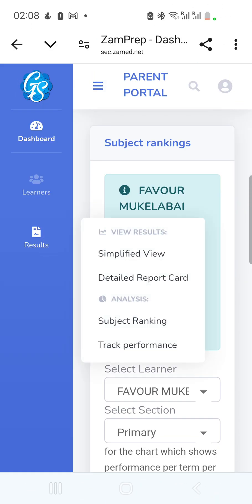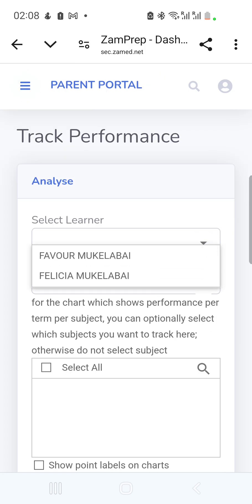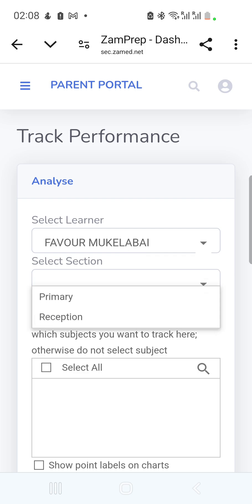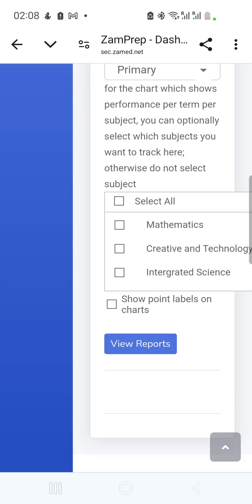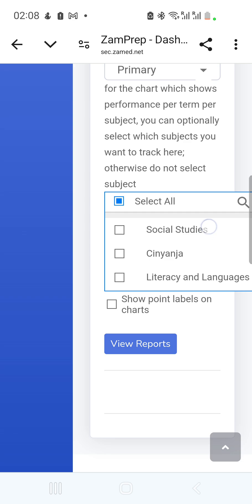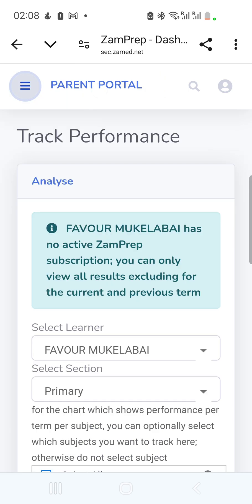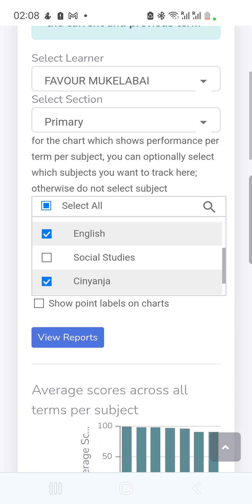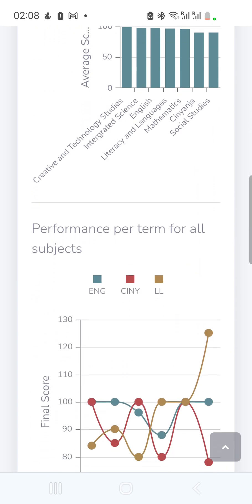The last report is Track Performance. I select the same child, choose the primary section, and pick specific subjects — English, Chinyanja, and Literacy in Languages — then click 'View Report.' Note this only applies to this report, which shows performance per term for selected subjects.